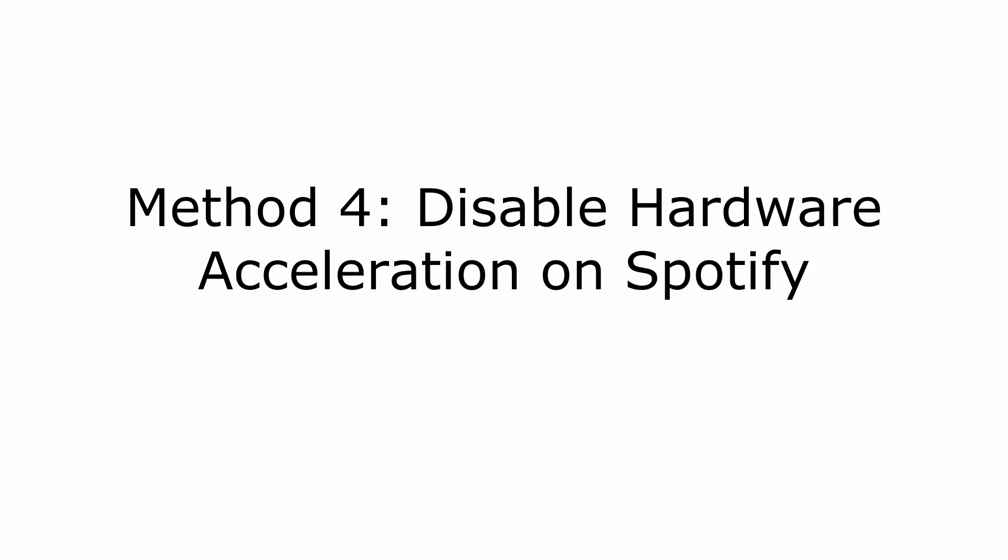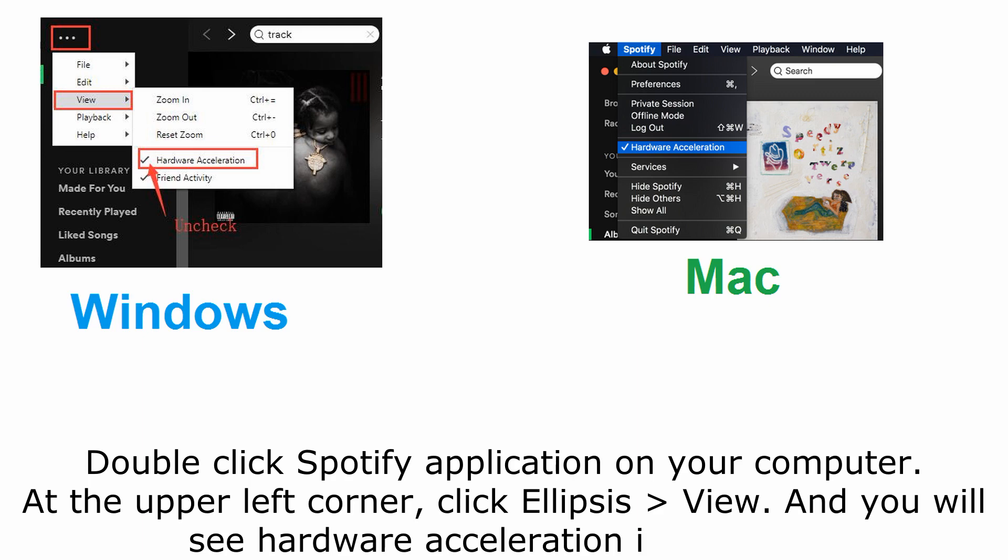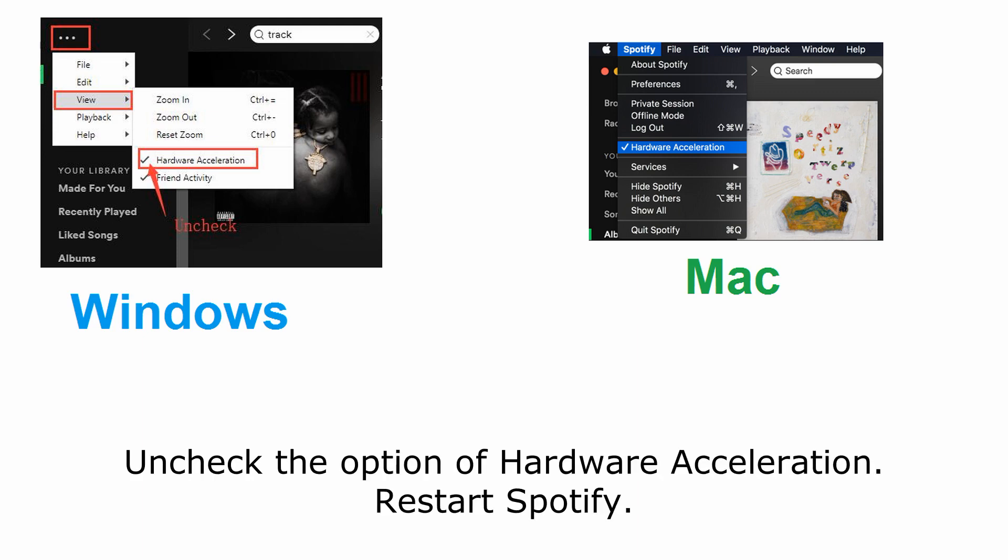Method 4. Disable hardware acceleration on Spotify. On Windows desktop, double-click Spotify application on your computer. At the upper left corner, click ellipsis, view, and you will see Hardware Acceleration as checked. Uncheck the option of Hardware Acceleration and restart Spotify.